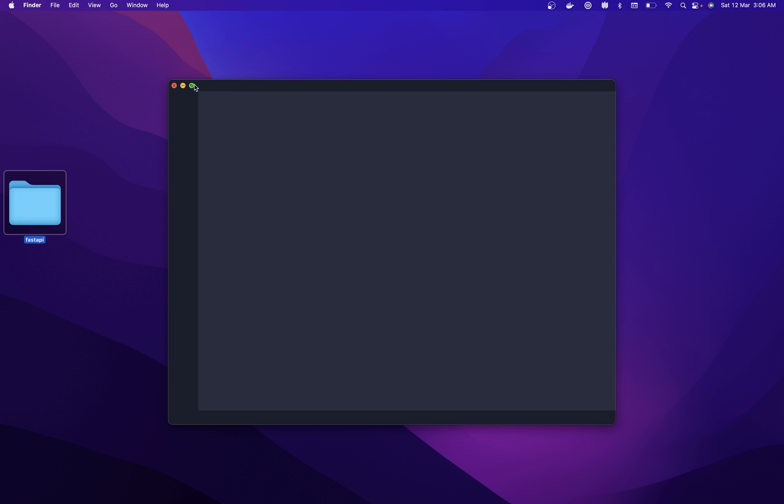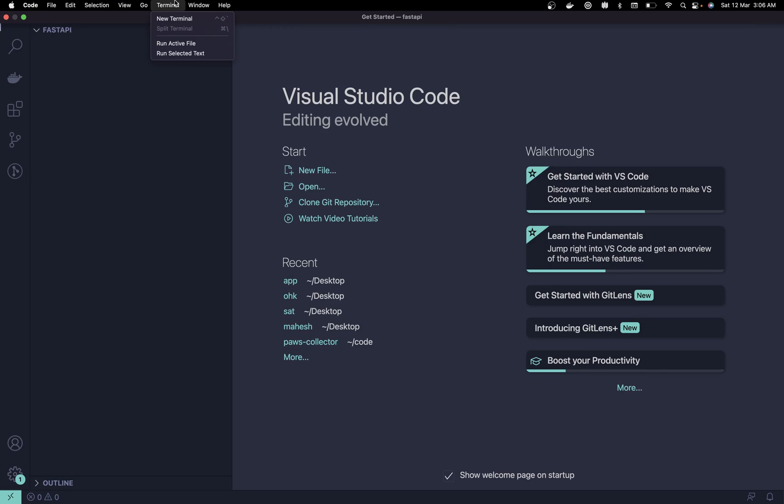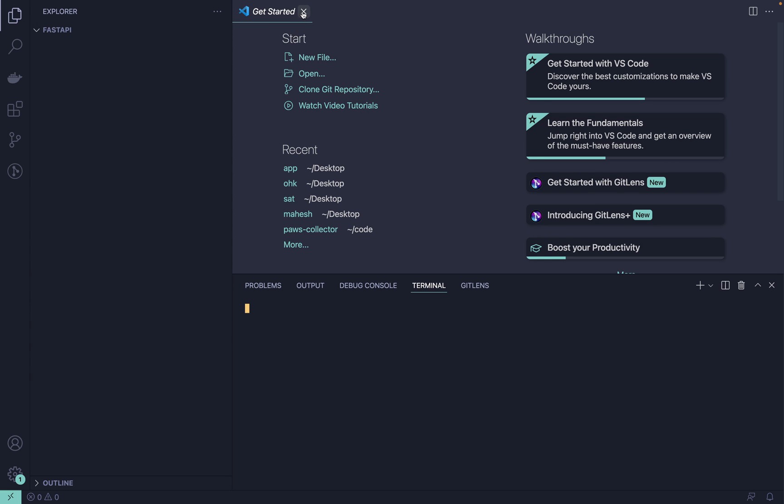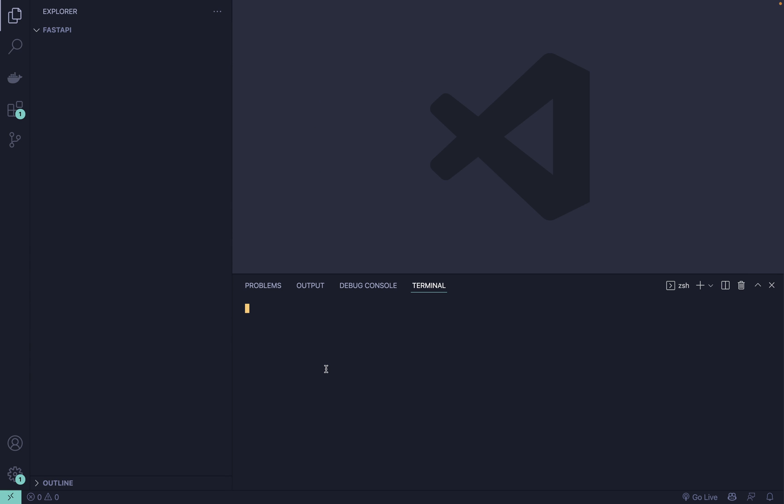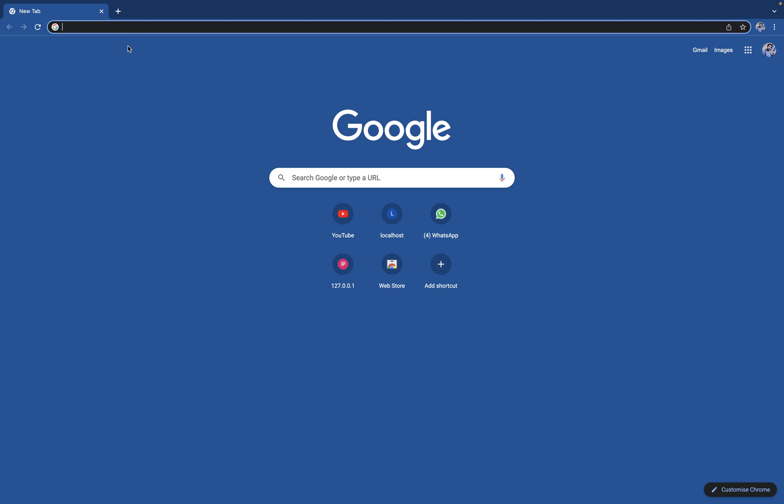We'll be using Python. I'm assuming you already have Python available inside your system. If you don't have it, you can grab your Python.